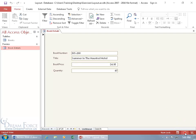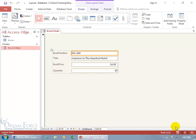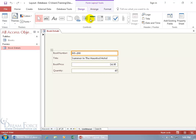Let's go ahead and go to the Layout View. One way you can tell you're in the Layout View is up at the top it says Form Layout Tools, and down below, whatever text box or label you select, it's the only view that highlights it in orange.